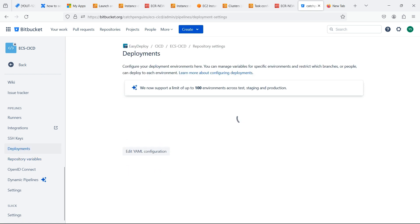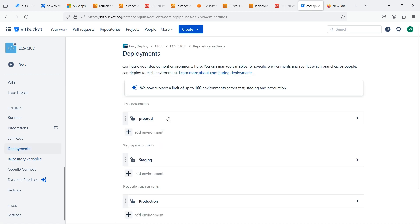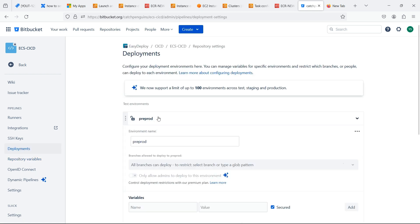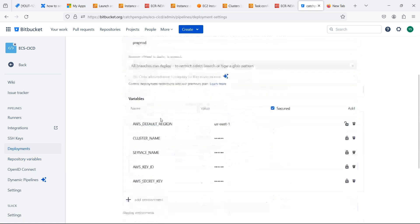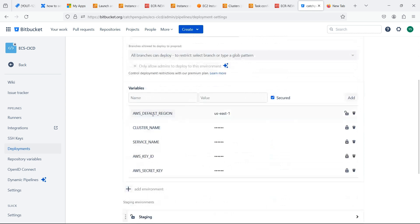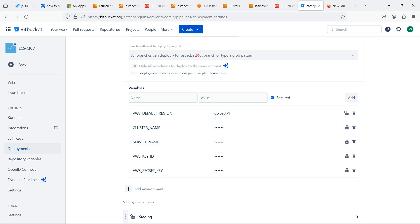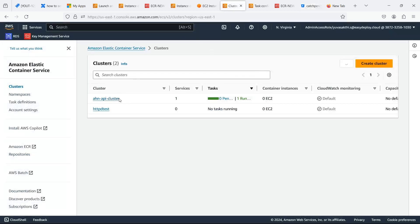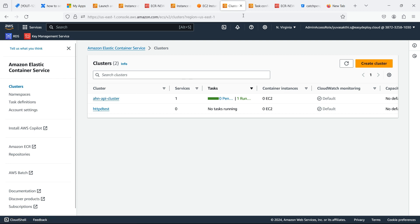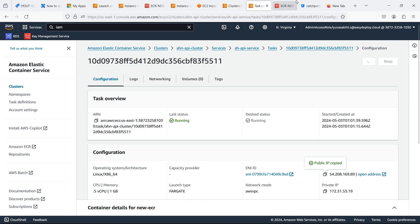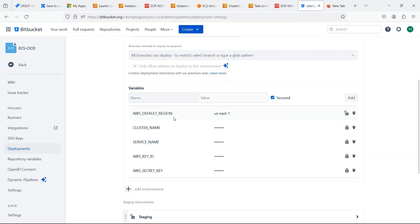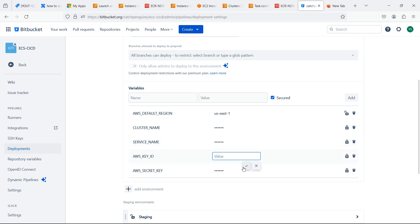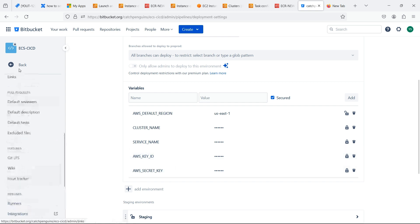Now go inside the deployments. Here I created a test environment as we are just doing for a YouTube video. Here you should mention the region we're deploying. We should mention the cluster name which we created and service name also should be mentioned. We should give our access key and secret access key. This IAM user should have access to deploy the ECS services.